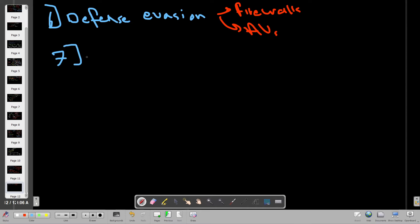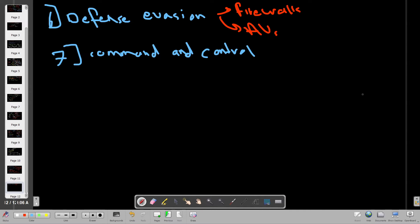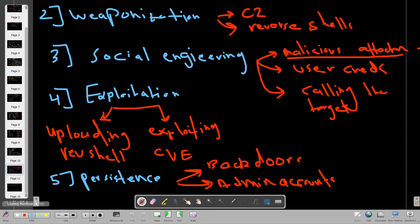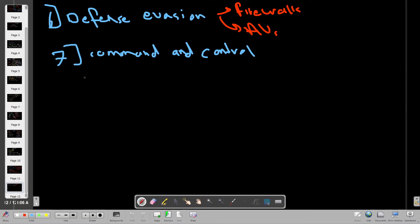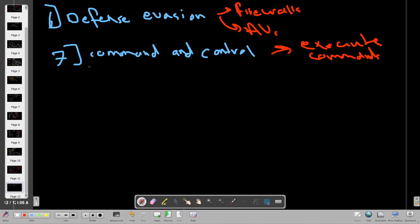Phase seven is Command and Control. The attacker set up the C2 server in phase two; now in phase seven they send commands to the victim and execute them through reverse shells. Examples include running 'whoami' on the target or issuing commands to exfiltrate data back to the attacker's server.